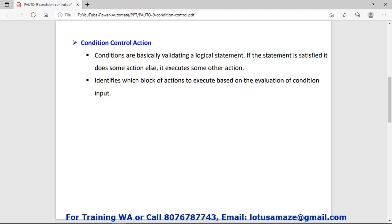Conditions are basically validating a logical statement. It evaluates the logical expression whose output is true or false. You can define two blocks: one block for the true part and another block for the false part. If the output of the condition is true, the true block will execute. If the output is false, the false block will execute.